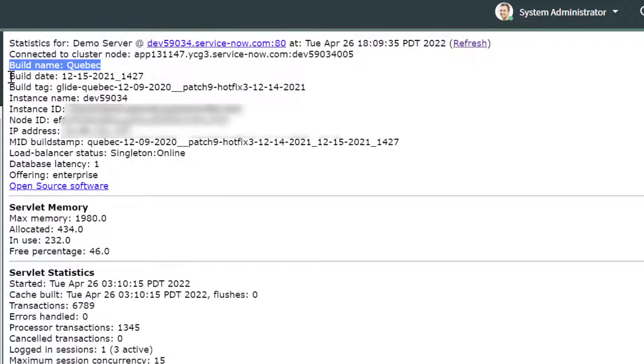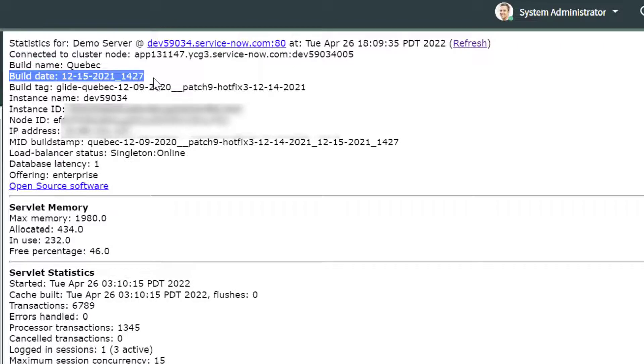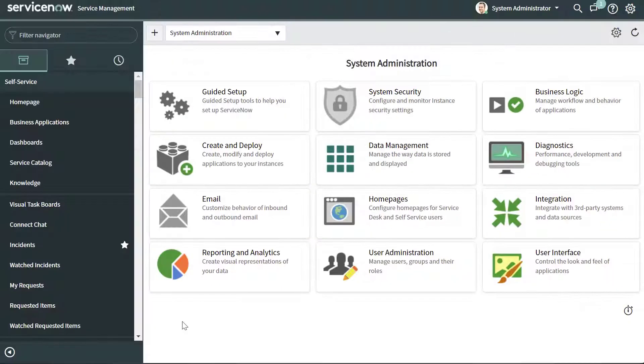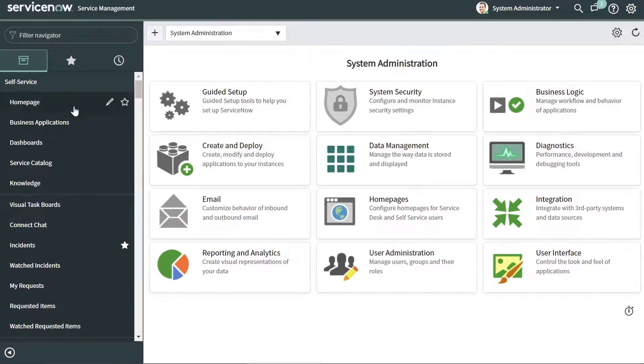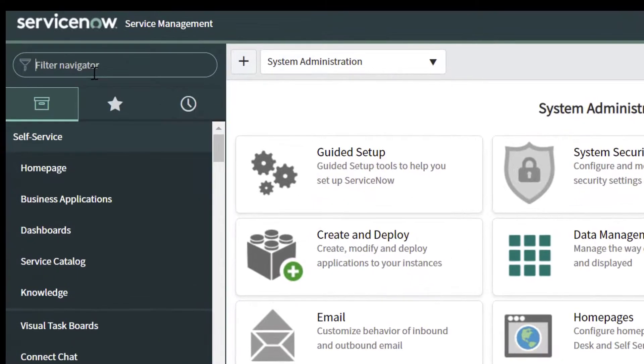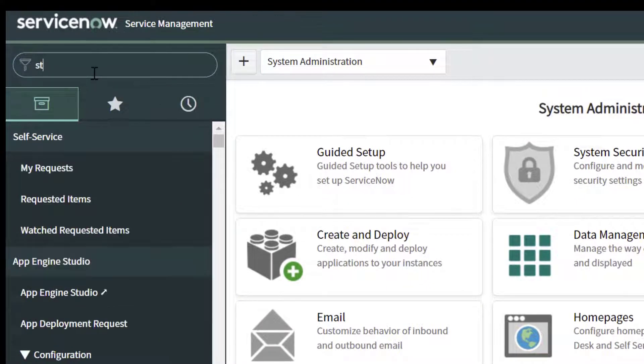You can see the build date and you can see other information listed here. Now the other way that you can quickly get to that menu is in the filter navigator.